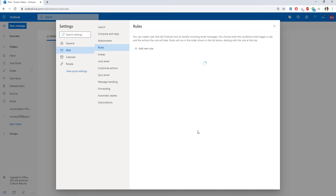If you want to disable the rule, click on the switch next to it to turn it off. That's it!